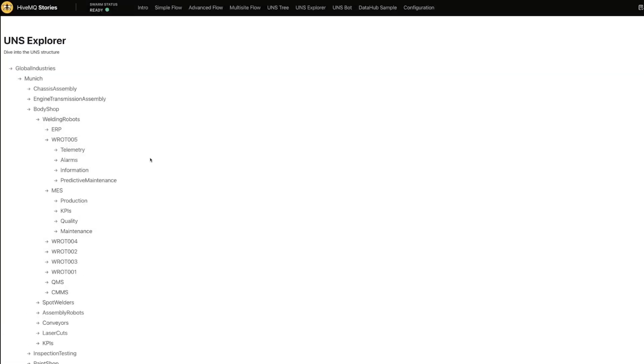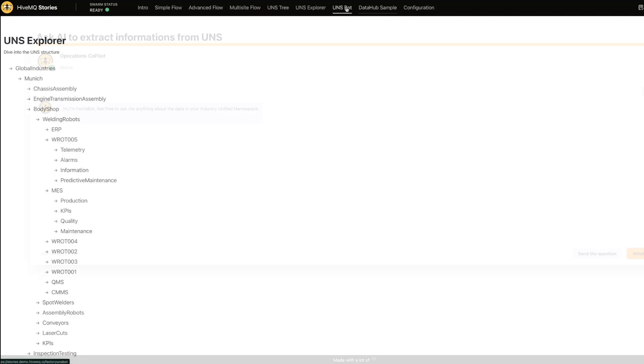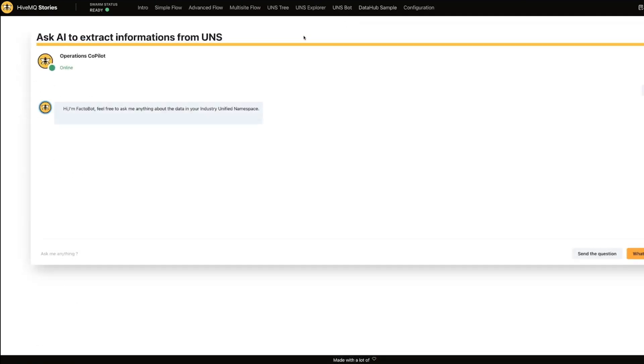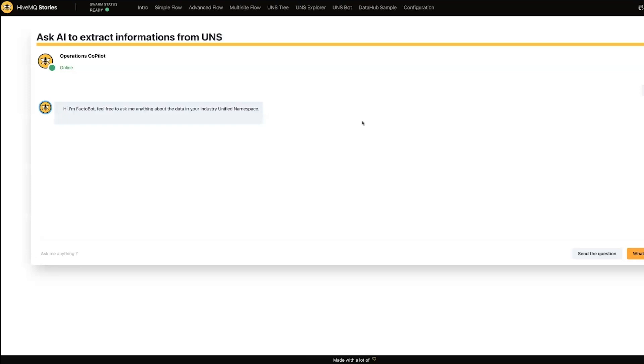So I could navigate it this way but we wanted to make this demo a little more interactive and so we built something we like to call the UNS bot. The UNS bot is not a product from HiveMQ, this is just a fun way to demo what you might be able to do with the unified namespace. So once you have this data available to you, what could you build? And so this is effectively a large language model that allows me to query against my unified namespace and have it respond to me in specific ways.